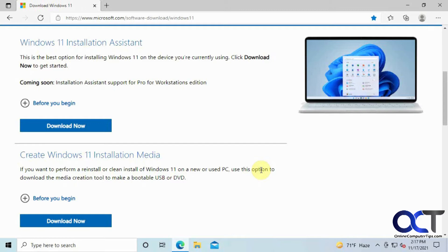You just download the software online, install it and run it, and it will do the upgrade for you. Just make sure that you backup your files just in case something goes wrong during the process.